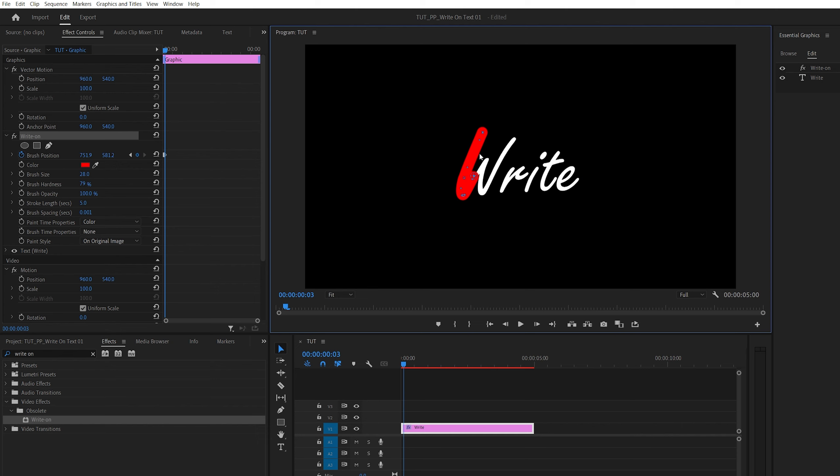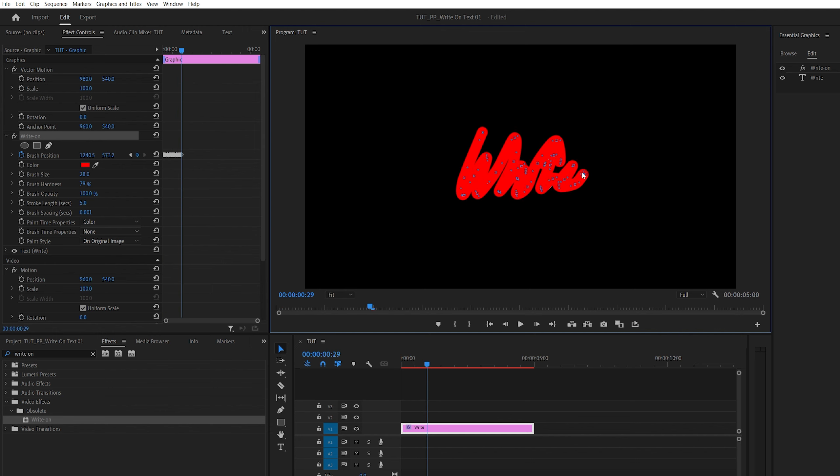And make sure you are covering all of the parts of the letters and nothing is showing through here and there. Just take your time and be precise, and after you're done and you've covered all of the text.